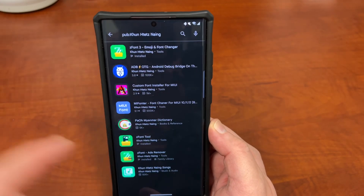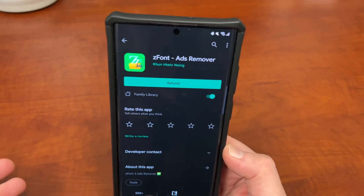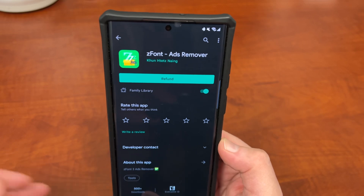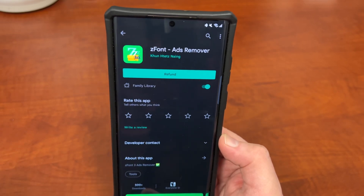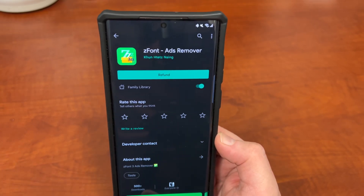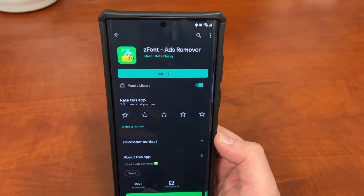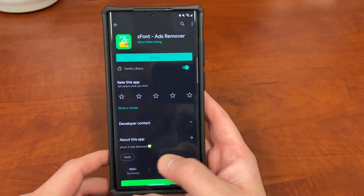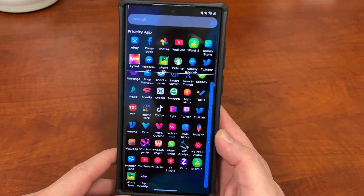It is an ad-supported app, so it's free. There are quite a lot of ads — if you don't want them, there is an ads remover which is $5. I paid for it because I use the app and I like to customize my phone a lot, but you don't have to. You can use the ad-supported version.